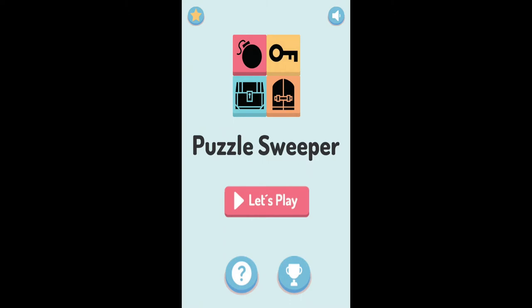Hi everybody and welcome to an introduction to my game Puzzle Sweeper coming to iOS, Android, PC and Mac sometime in the middle of June. The purpose of this video is just to give you a quick walkthrough of the game. We'll show you how it's played and what it's all about. So we'll just click let's play and get started.